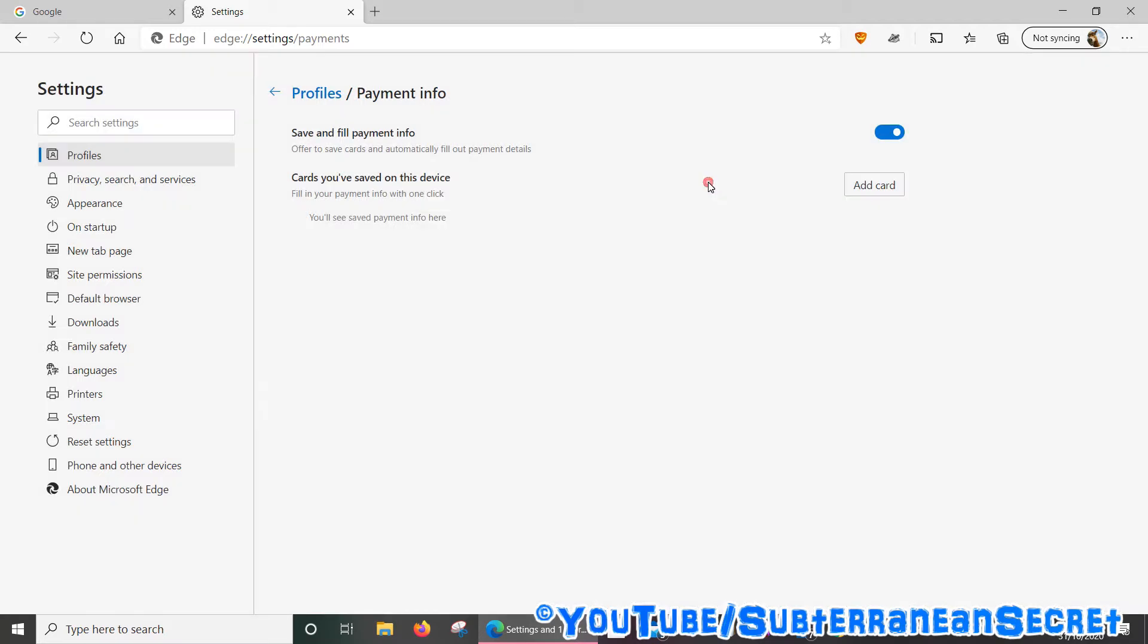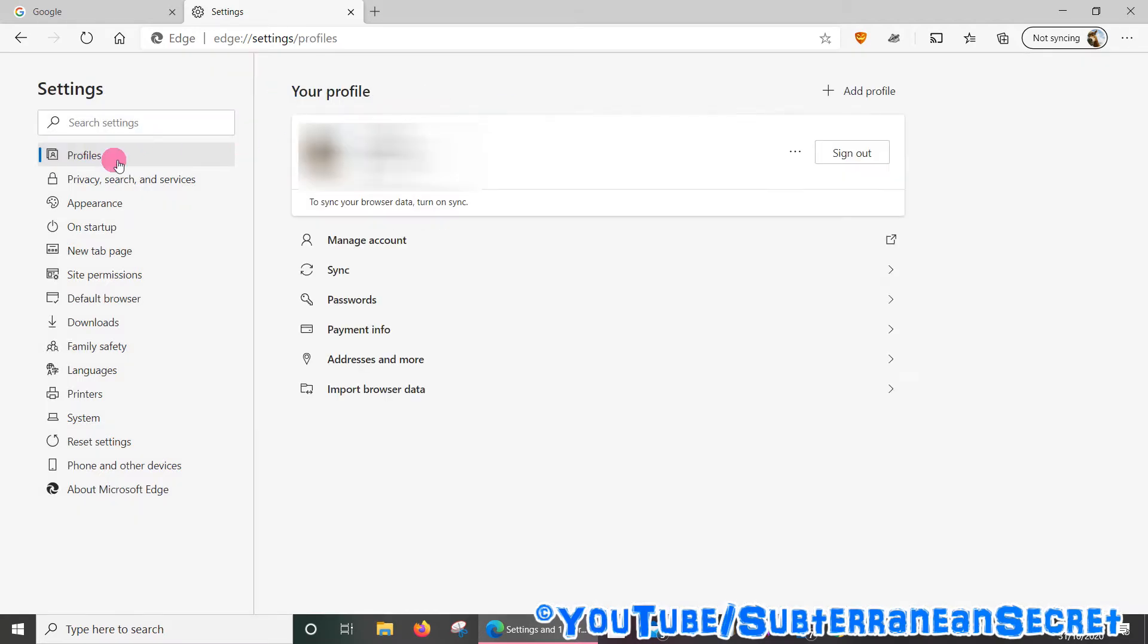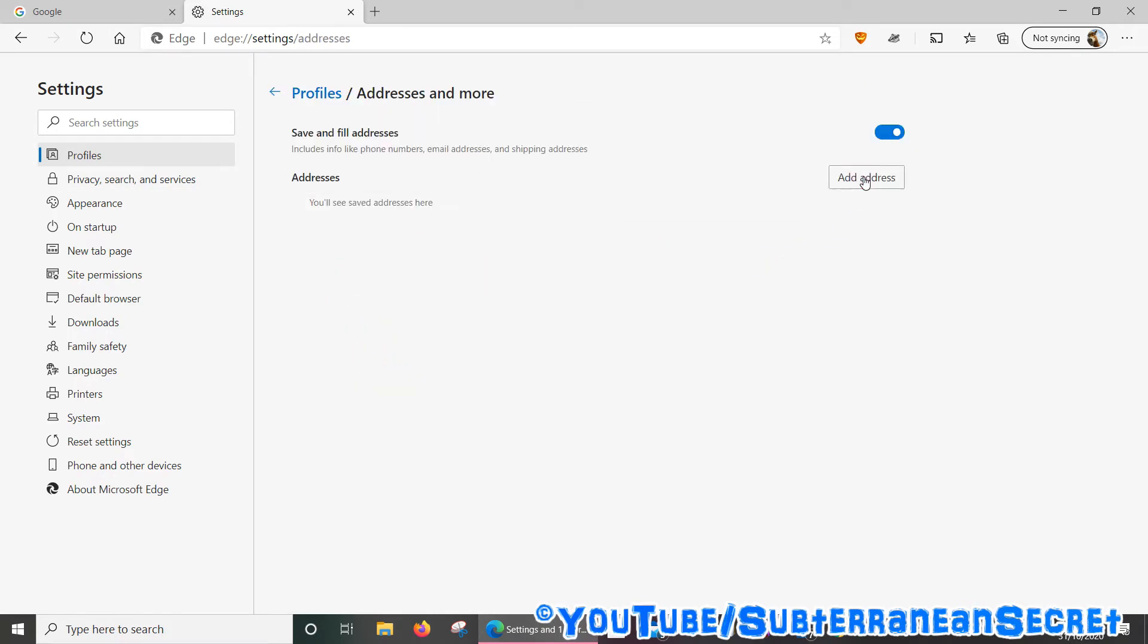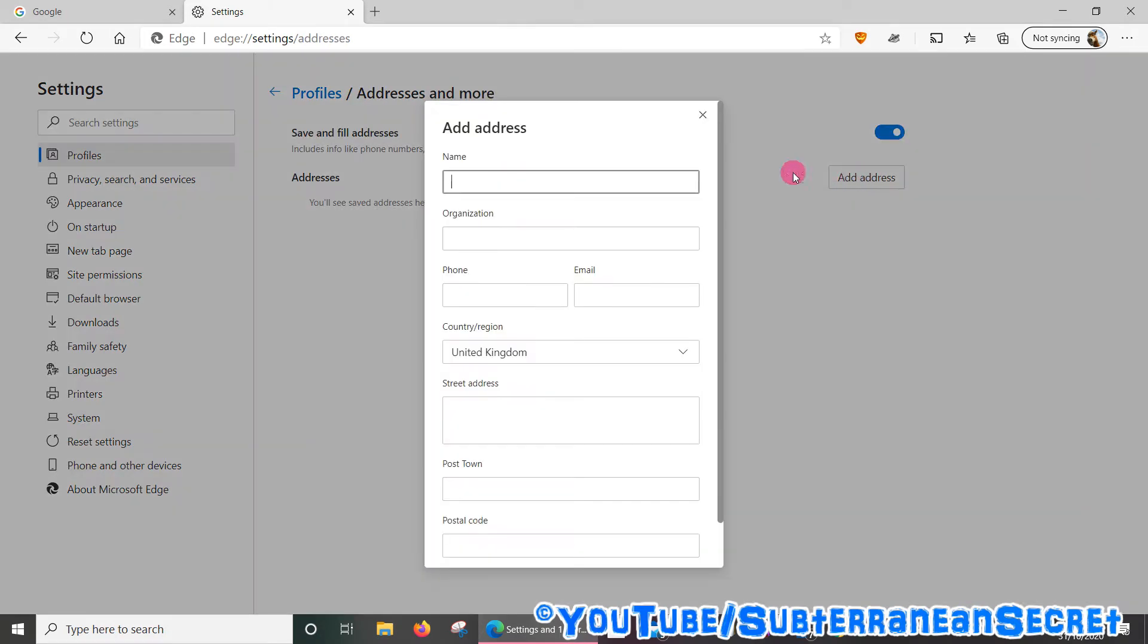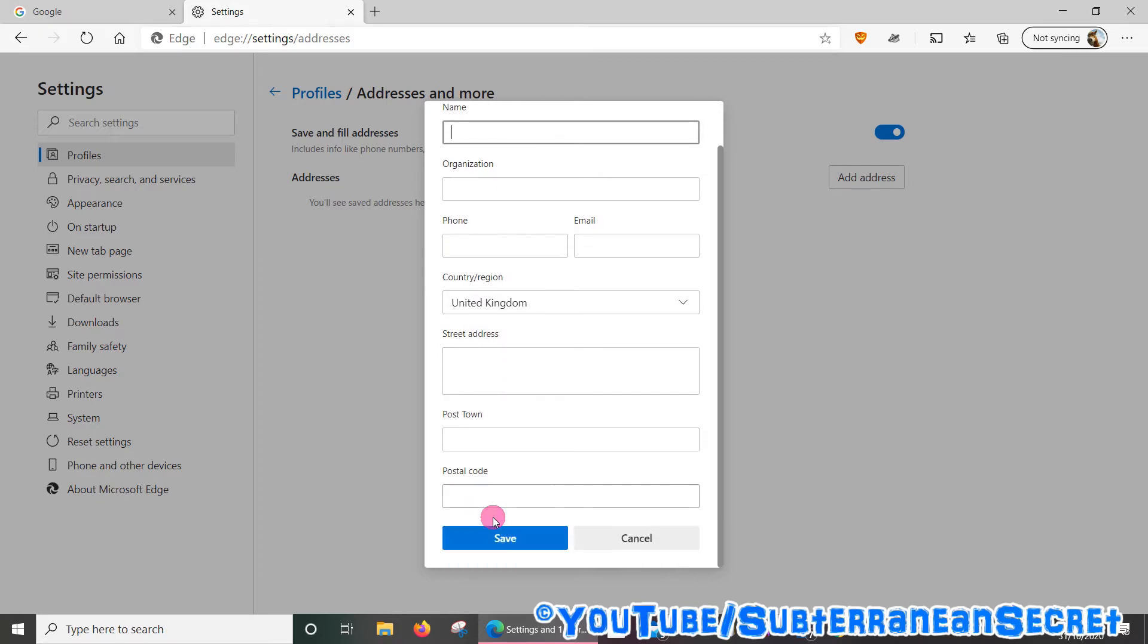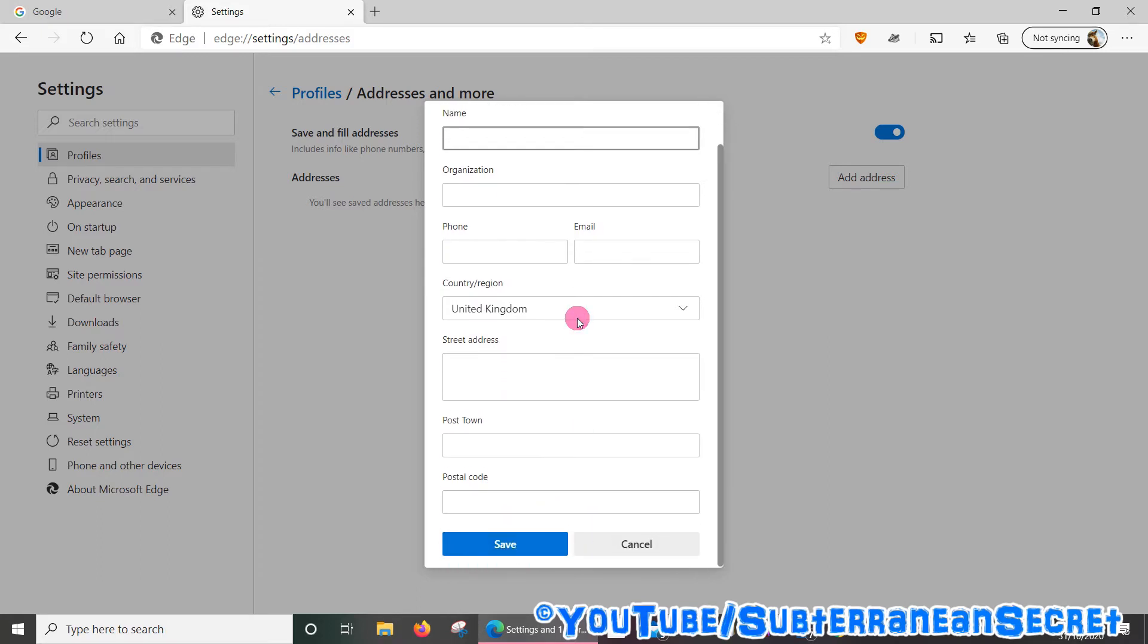As for the address, it's the same kind of setup. Click on Addresses and More, click Add Address. You can then add your name, organization if you want to, phone number, email, your country, street address, post town, and postal code. Again, make sure you click on Save when that is done.